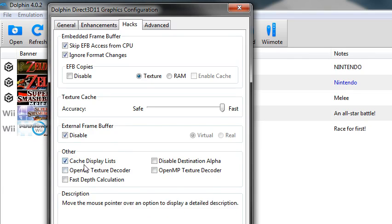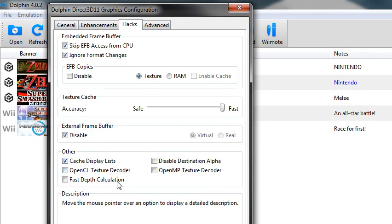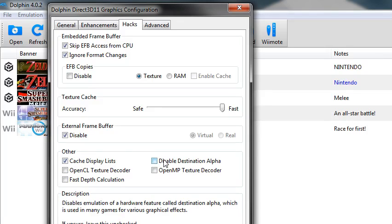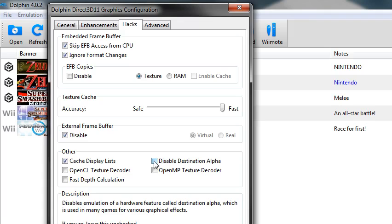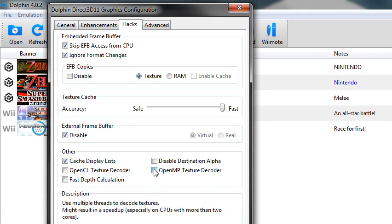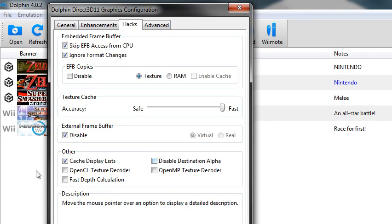And then cache display list is another good one. Disable destination alpha, that can save framerate, but it can break some games like the games I play, like Zelda's, it can break Twilight Princess.